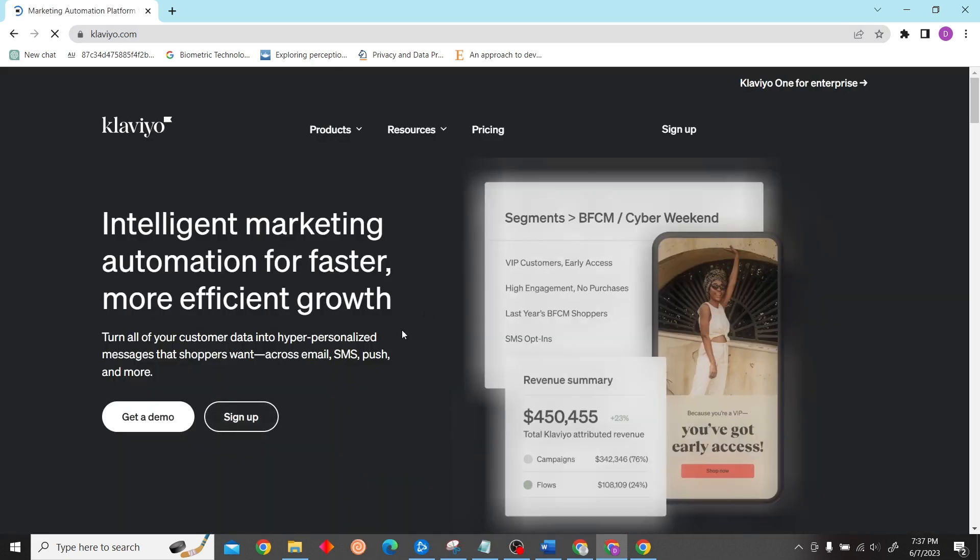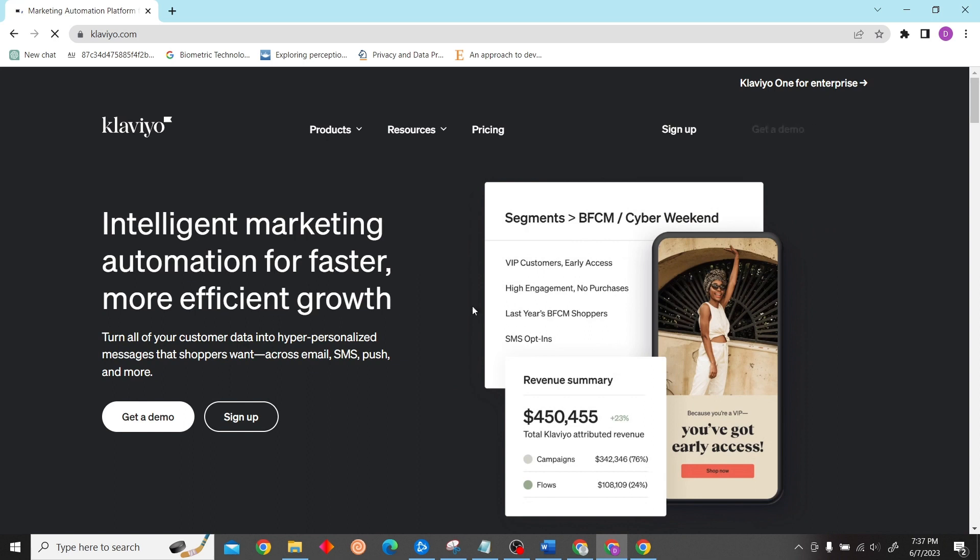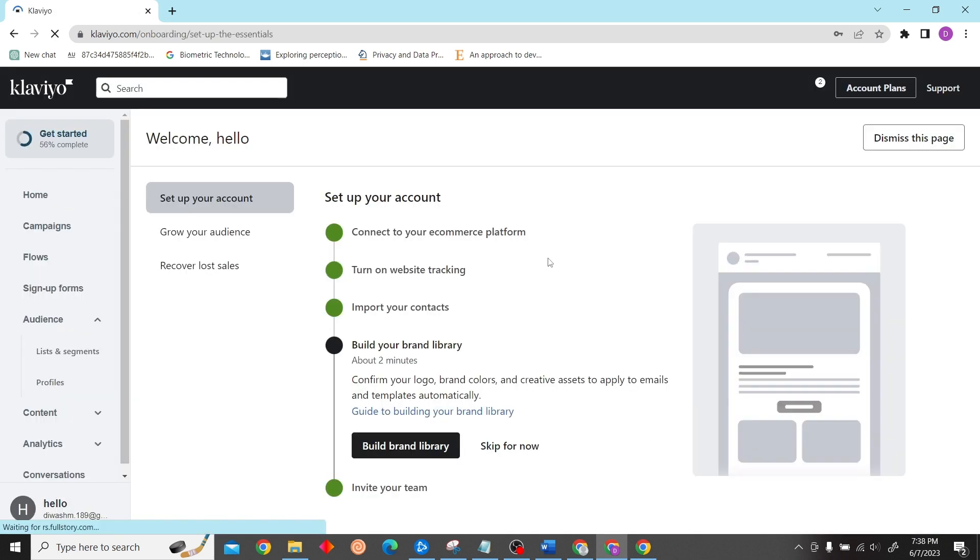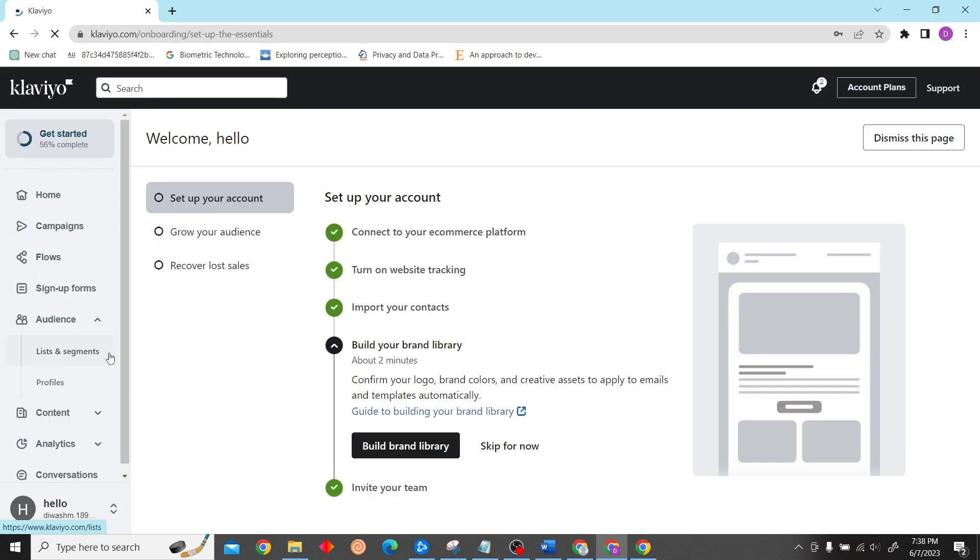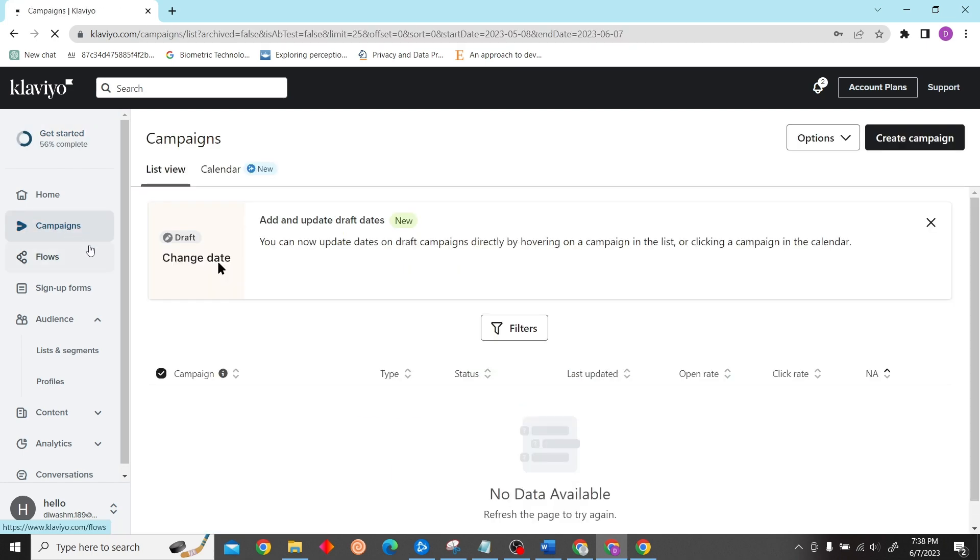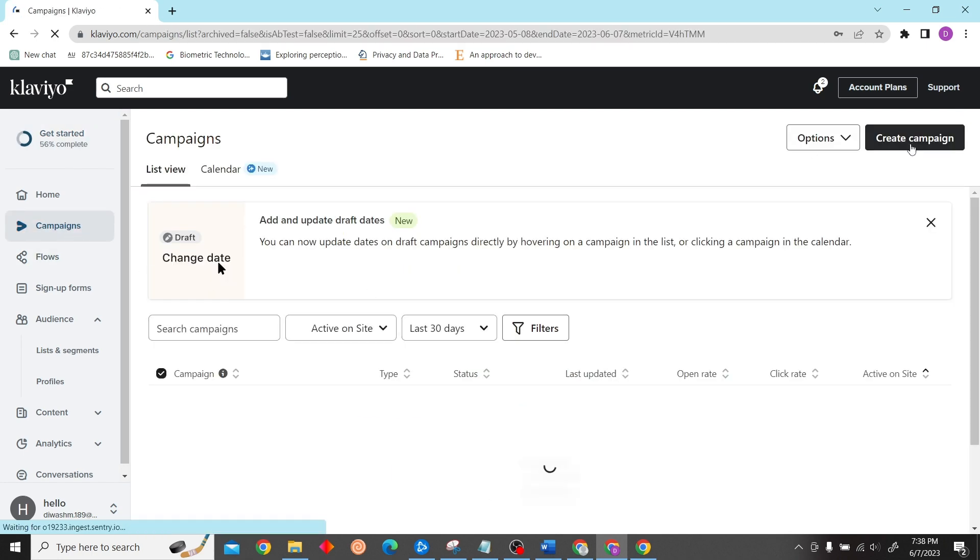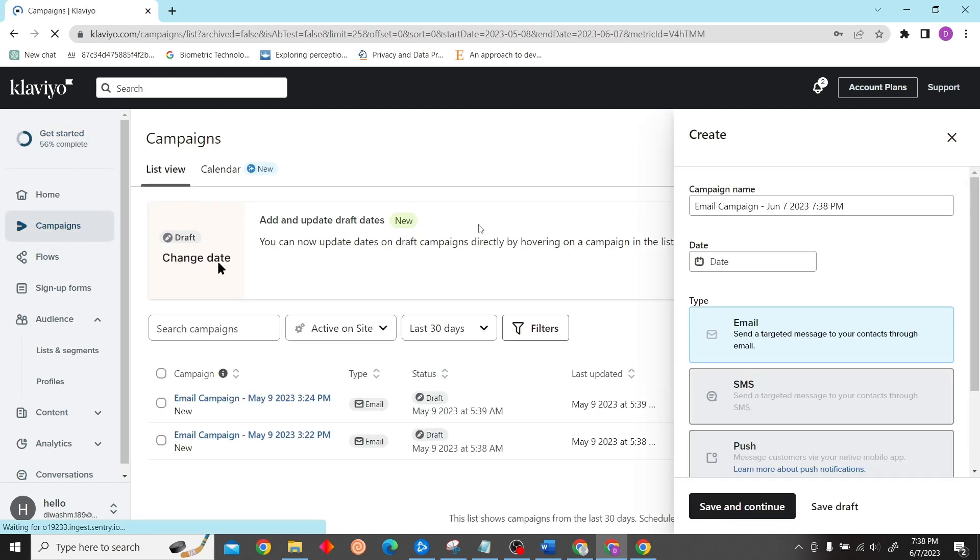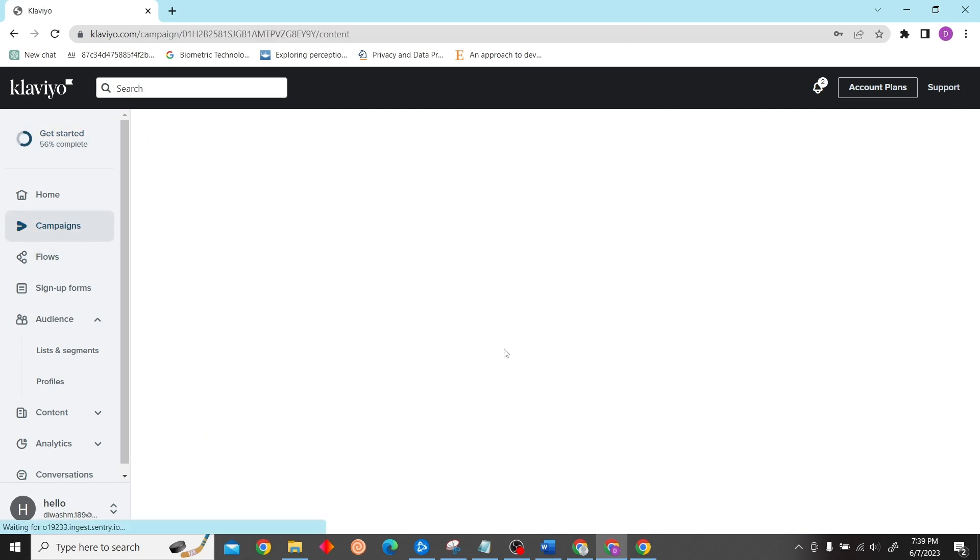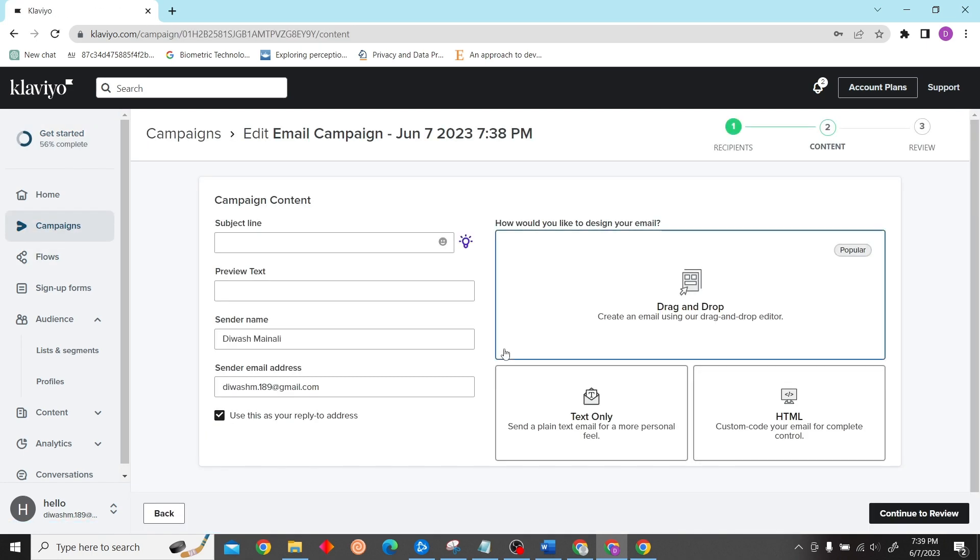Once we're in the dashboard, go to campaign and then click on create campaign. Now all we have to do is edit the email and add unsubscribe code.